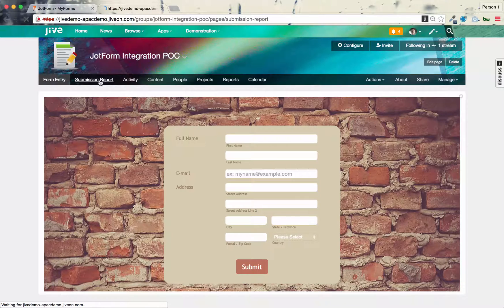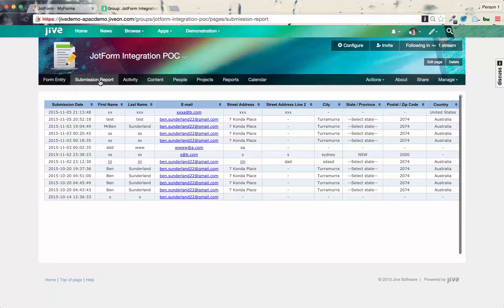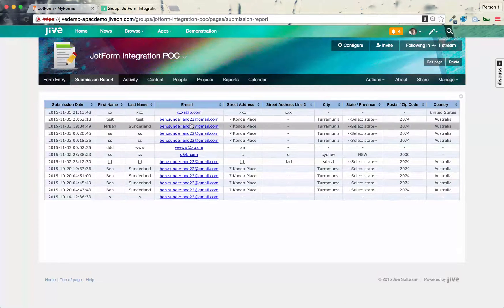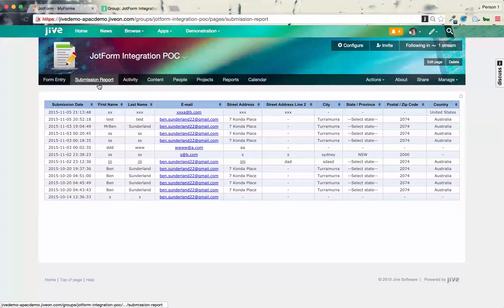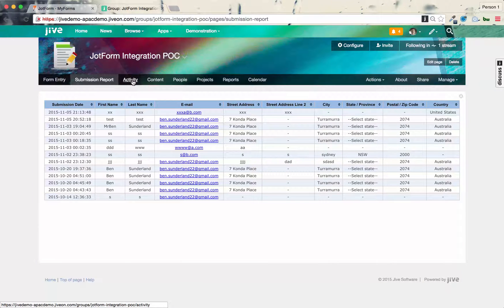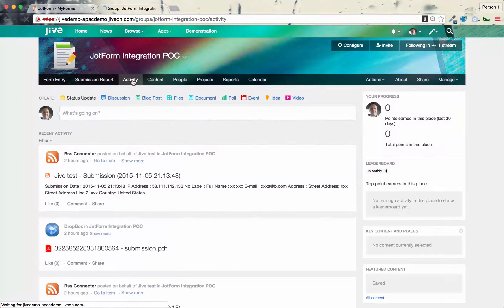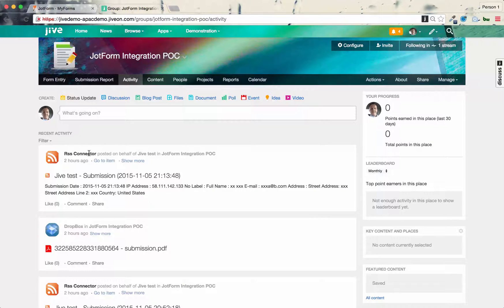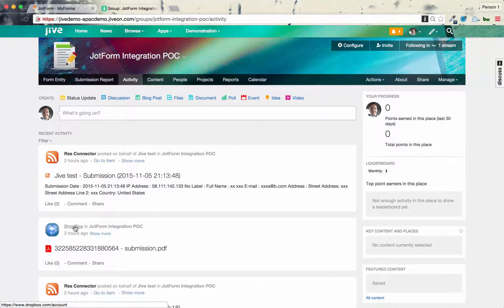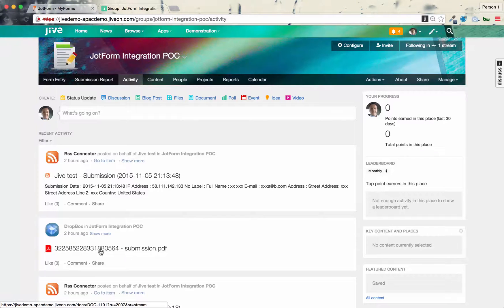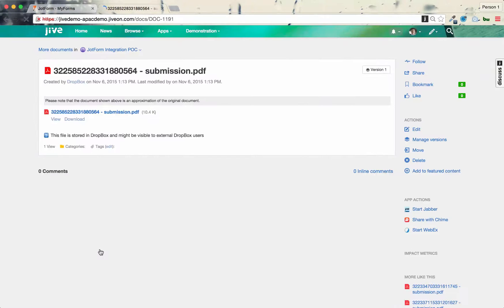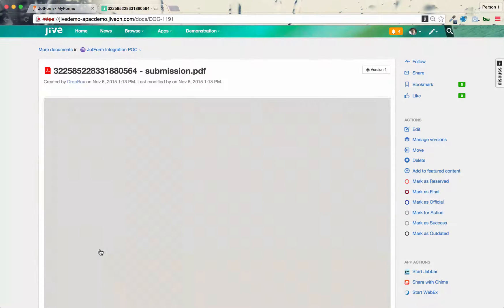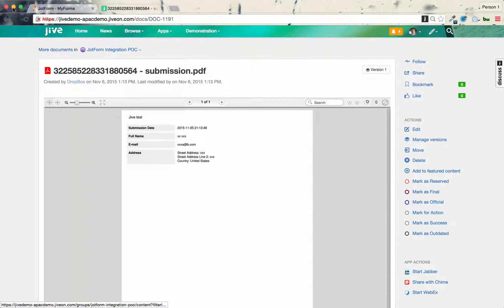Then what you can see is the result of the form submission in this table. This is all live data, which again I've embedded. And then what we've done also is an activity stream of the results as well. So we have an RSS feed for each submission, and also a Dropbox document which contains the submission. So I can go in and preview the Dropbox document, and there's the content of the submission.